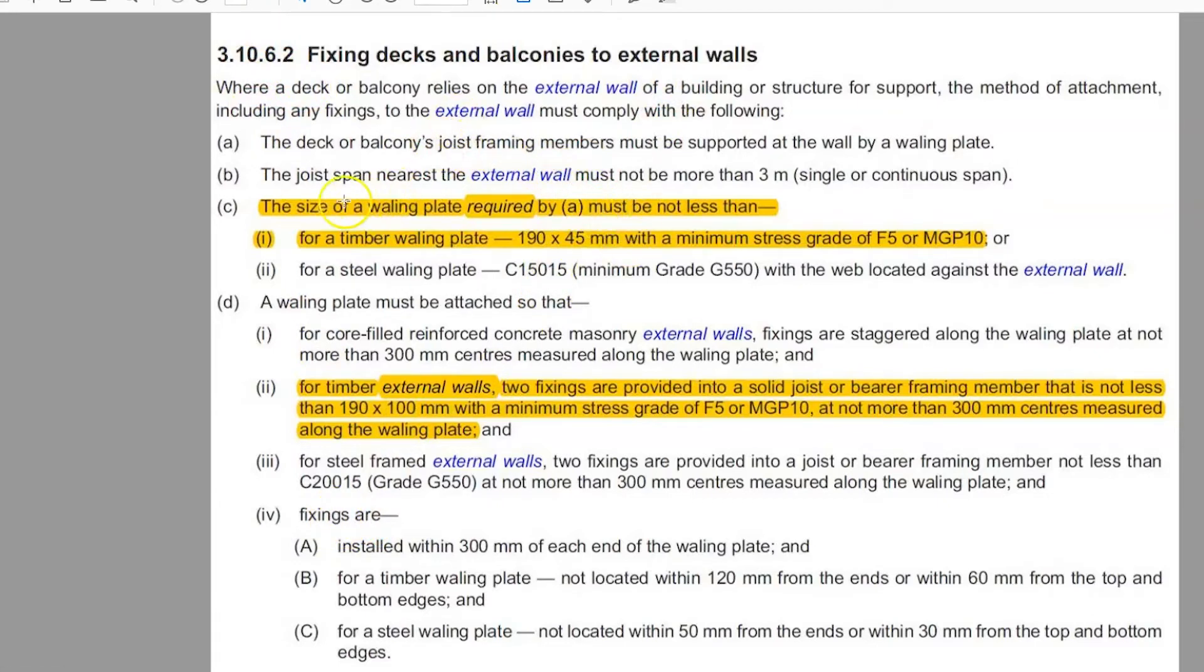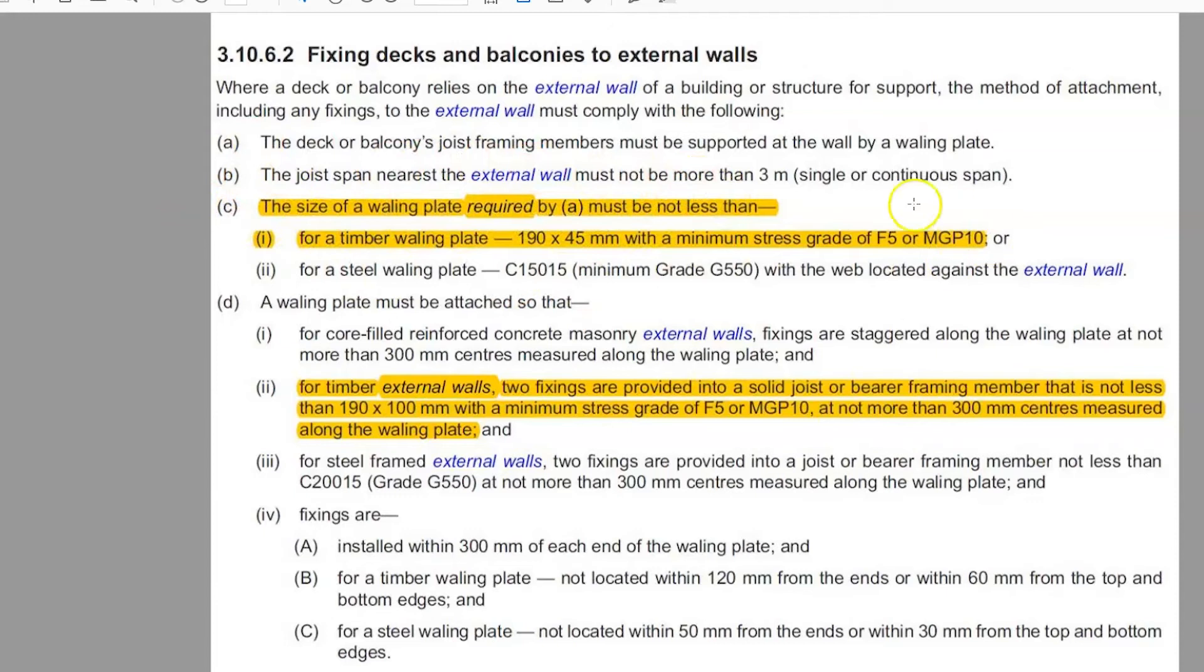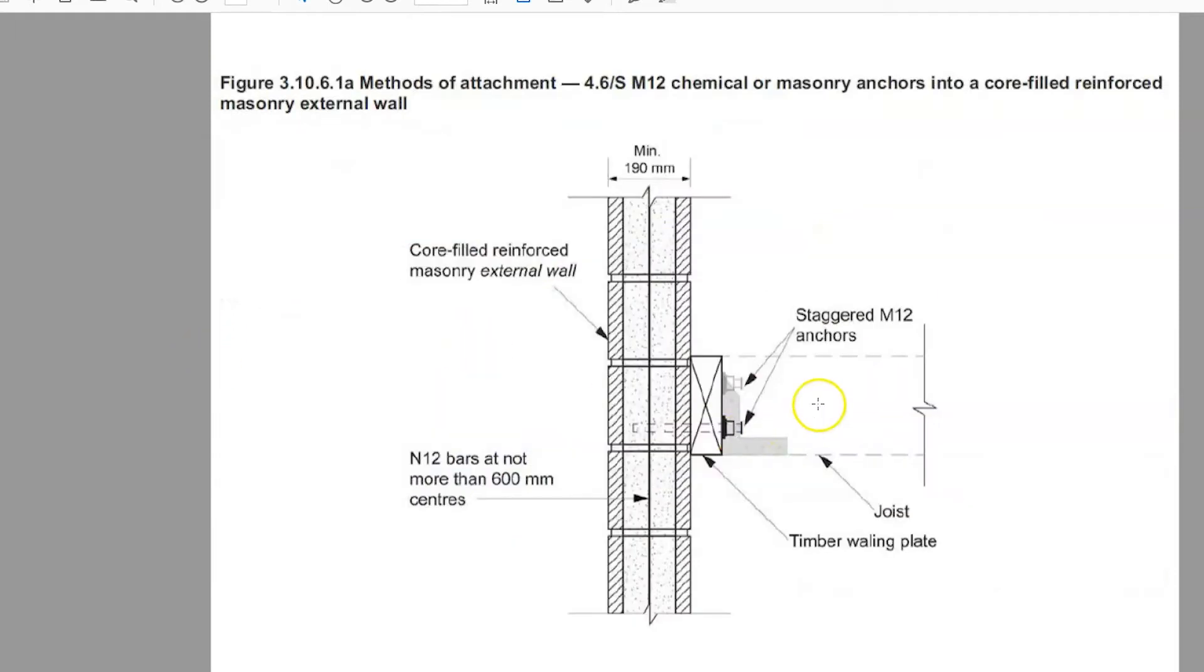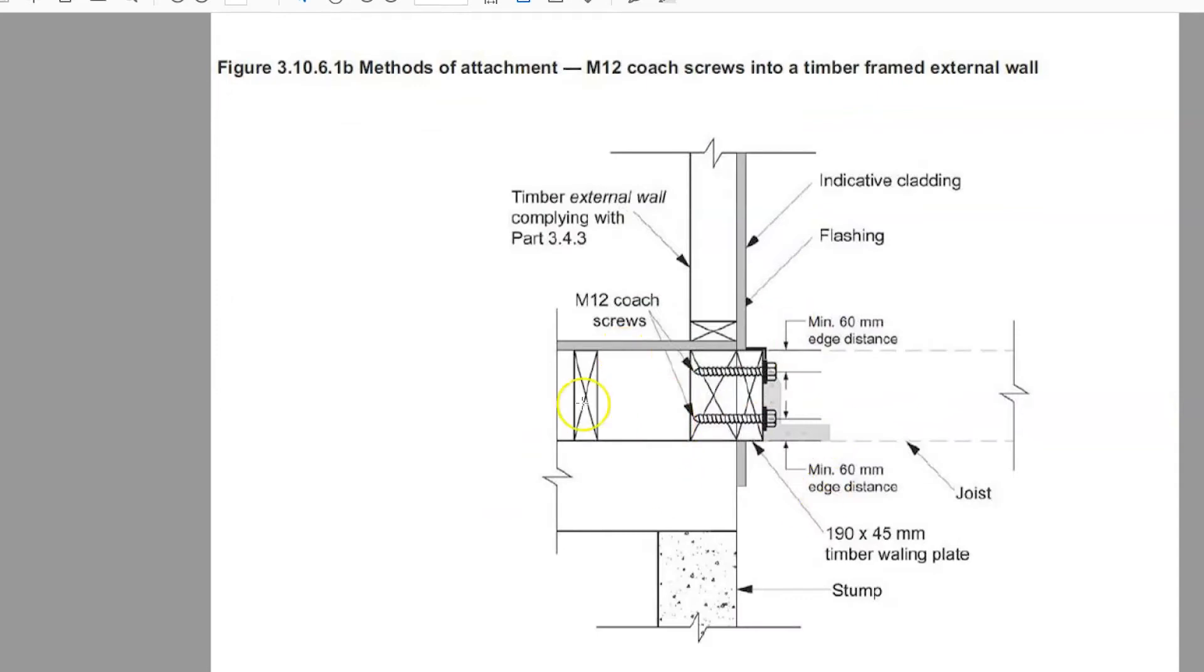So there's some information. It requires the use of a whaling plate. There's the size that it has to be when you're using a timber whaling plate and some information on how it should be fixed in. And there's even a couple of diagrams on the next page with masonry details and details in the timber. And this is the one here that we're interested in.